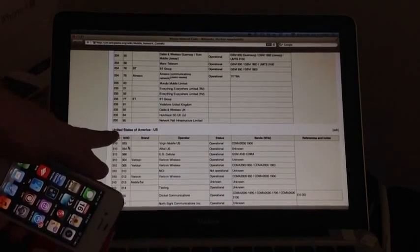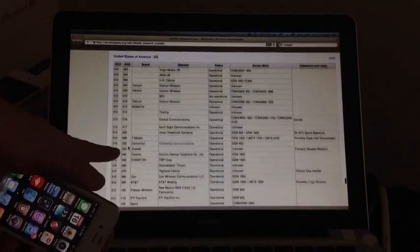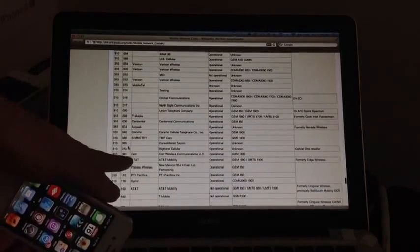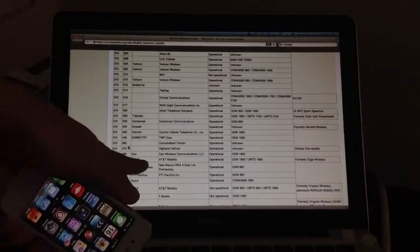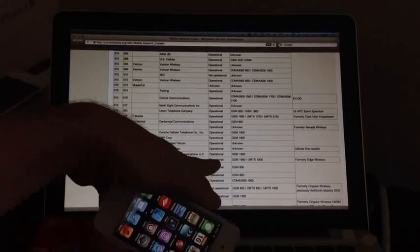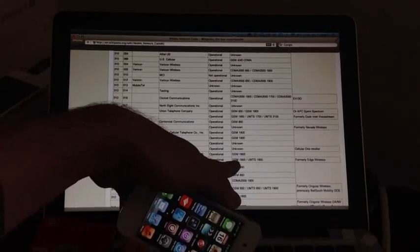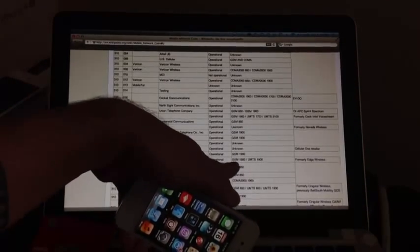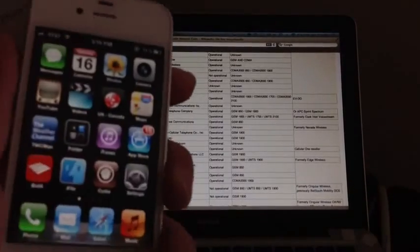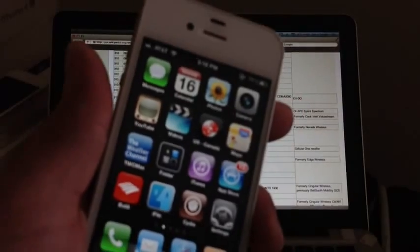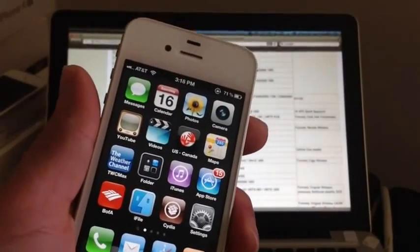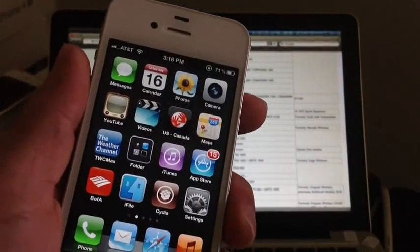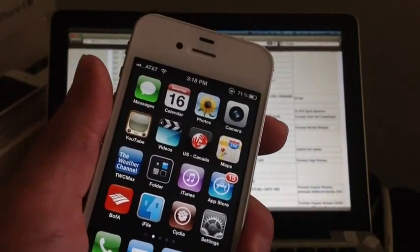So here it is — United States of America. I'm going to scroll down and right there it is, AT&T. If I go to the right it says it's a GSM iPhone, so that means this tutorial I'm getting ready to show you will work for your iPhone if yours says it's a GSM iPhone.